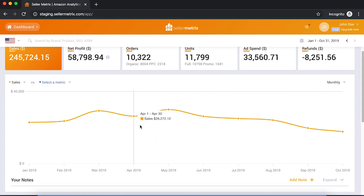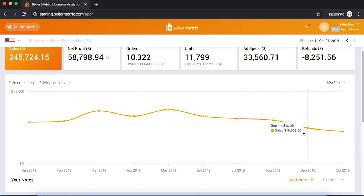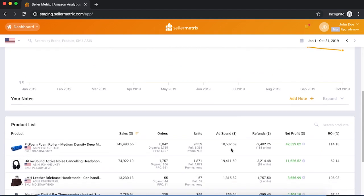Looking at this graph, earlier this year we saw $26,000, $29,000, $30,000 in sales. Since May, there has been a slow downward trajectory — down to $26,000, $24,000, $19,000, and even $17,700 in October 2019. So there is a negative trend. Later in this demo, we will use Seller Metrics to try to understand why we have this trend and see what we can do about it. But let's continue going through the main features first.